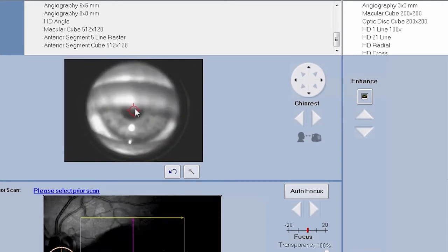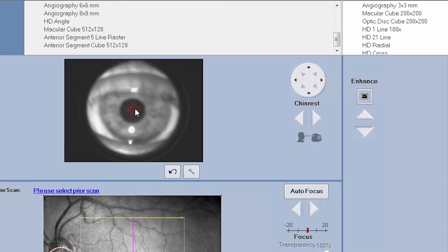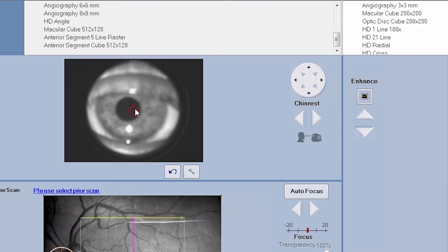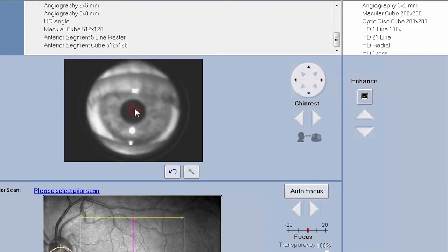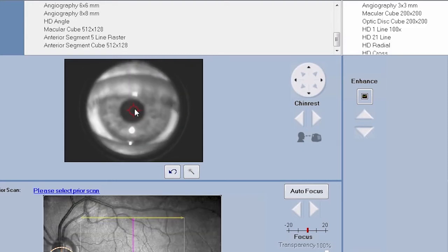Center the iris image within the pupil crosshairs and then click on the center of the pupil. The chin rest will automatically move to the center of the eye.